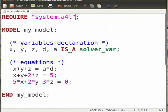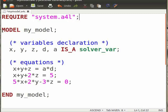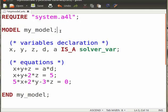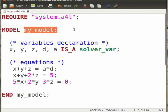Note that semicolon is a statement terminator in Ascend. Ascend considers all the statements as one sentence if semicolon is not put after each statement. Model my_model begins a model with name my_model. You can give any name to the model.